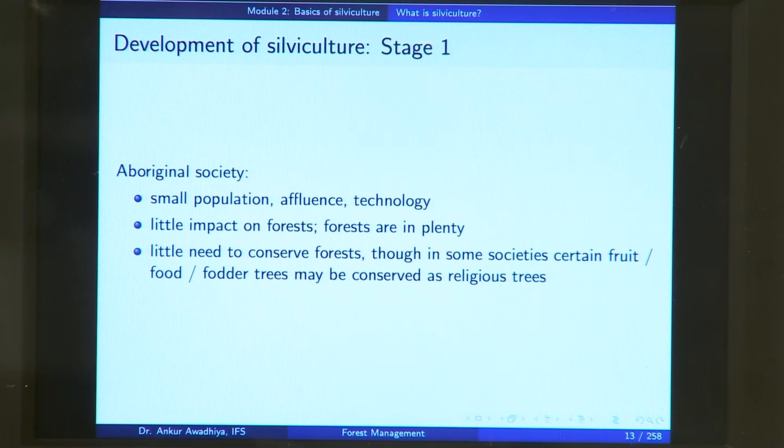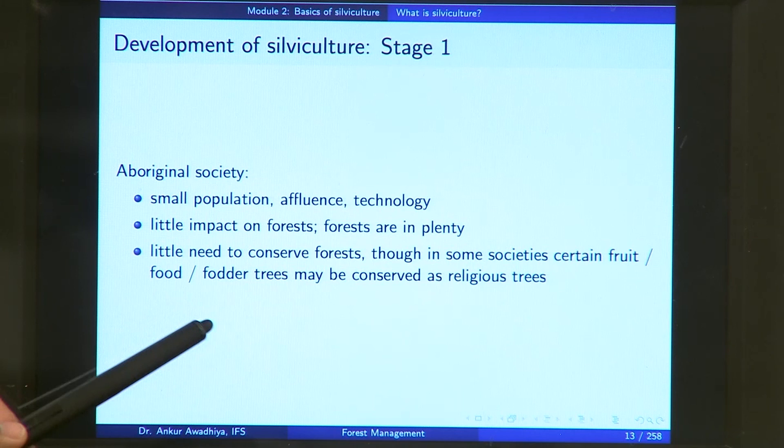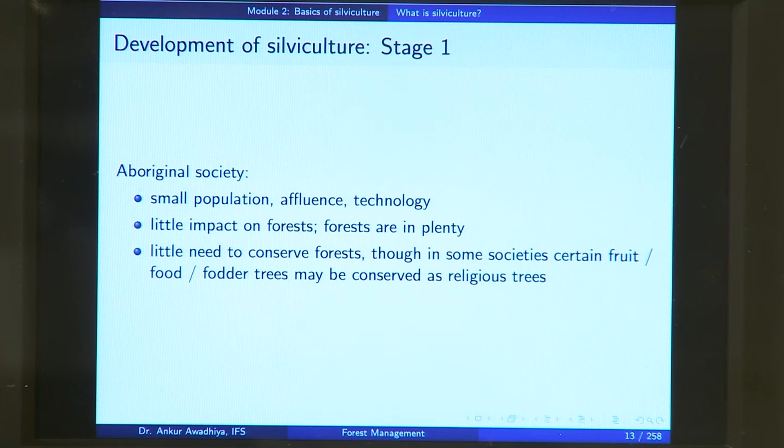There was little impact on the forest, and forests were in plenty. So in those stages there was no need for any silviculture — little need to conserve the forest, though in certain societies certain food, fruit or fodder trees were conserved as religious trees. People started worshipping those trees that were of utility to them. The only silviculture was protecting a nearby fruit tree and not cutting it for firewood.